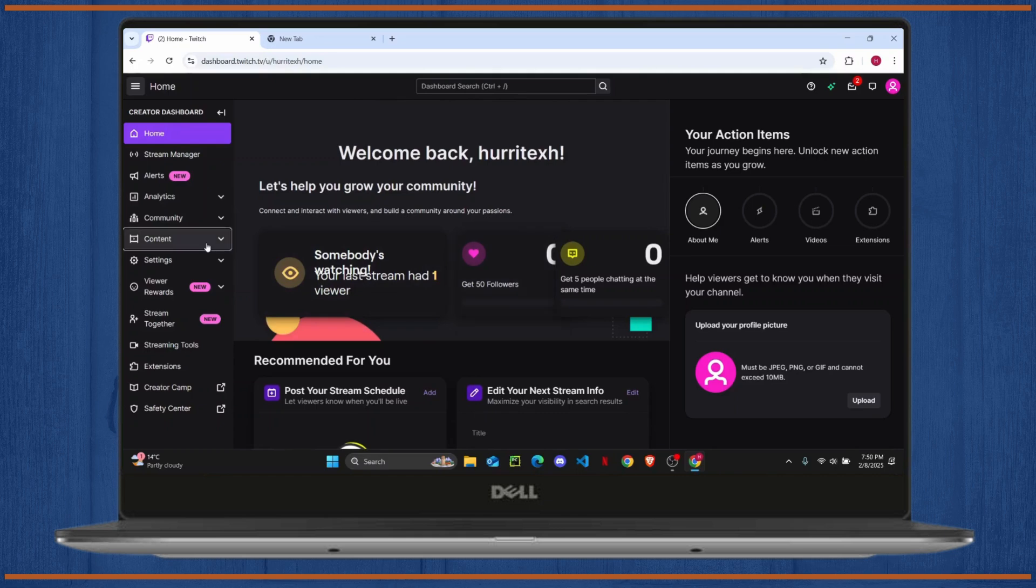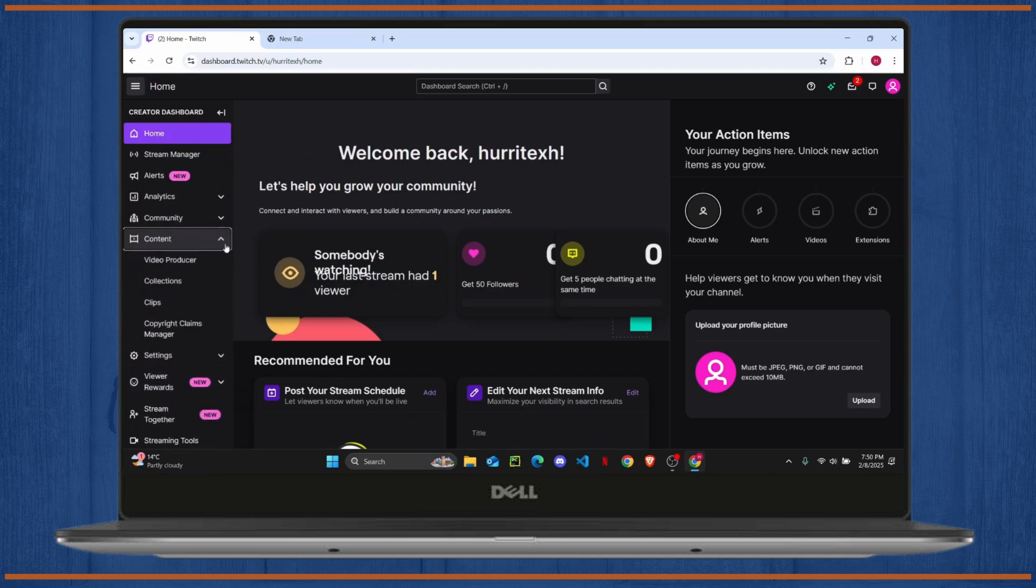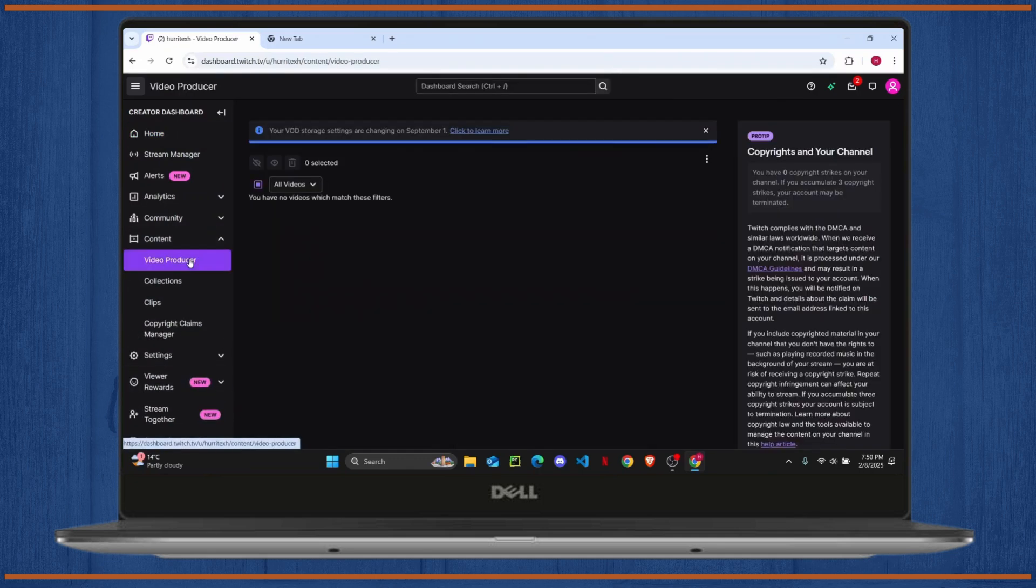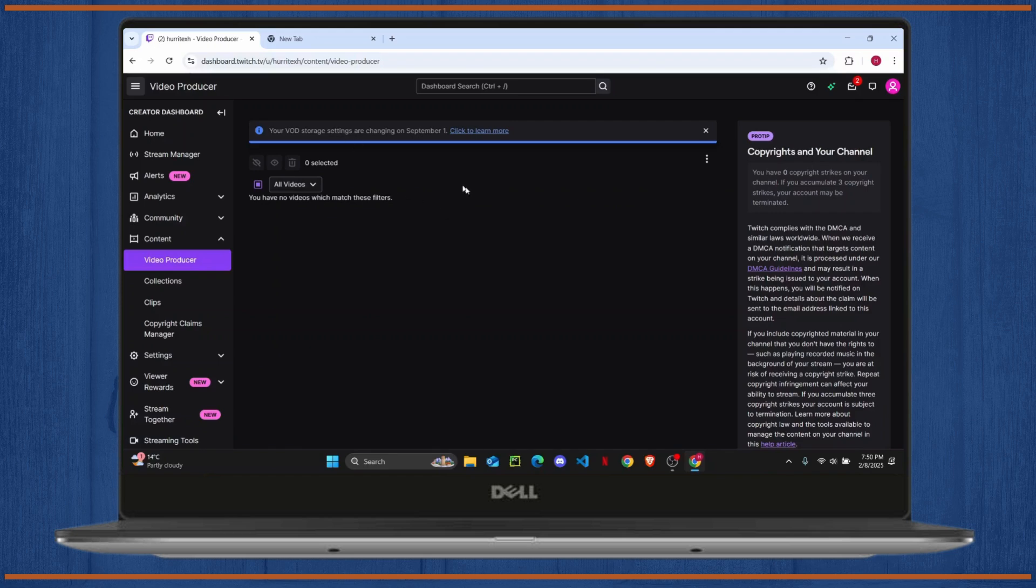But what you really want to do here is on the left hand of your screen, you'll find different options. You just want to click on the Content dropdown, and here you'll find the Video Producer. So you'll find all of your previous VODs here.